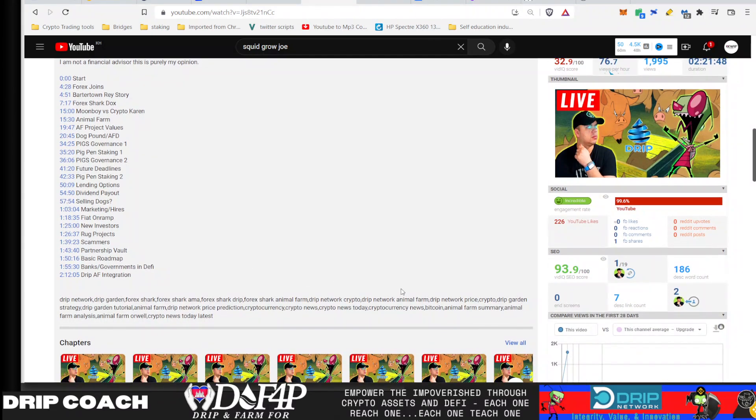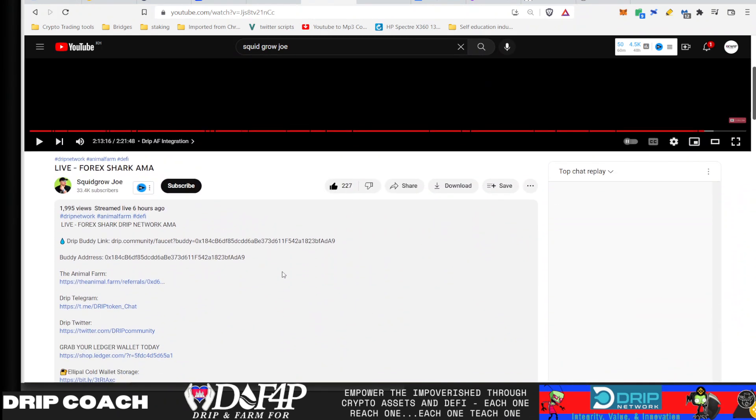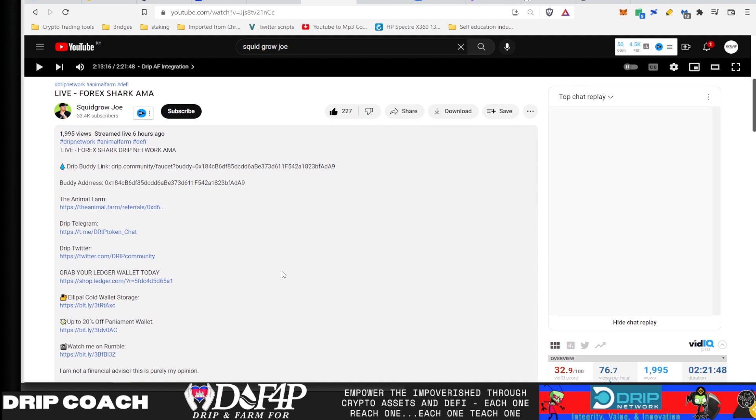So, yep. Short and sweet. If you want to hear the full AMA again, go to Squid Grow Joe's channel. Check that out. And as always, if this provided some kind of value, you know, smash that HBO special help brother out. Like, subscribe, comment down below. Lift daily and achieve your impossible. See ya.